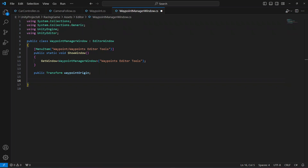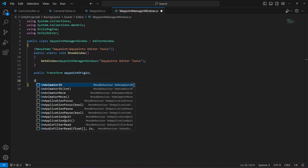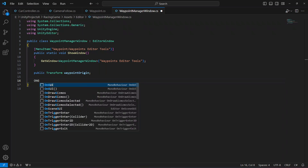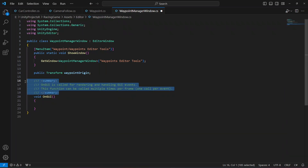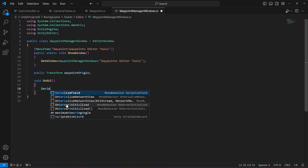After this we'll create a button, so let's define the GUI layout for the editor window. We're going to say `private void OnGUI`. Inside OnGUI, the first thing we'll do is create a serialized object for the waypoint manager window instance.